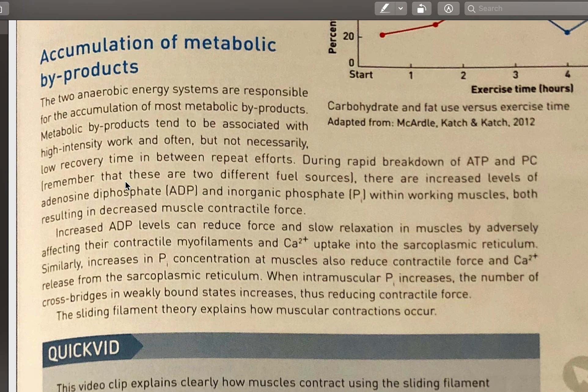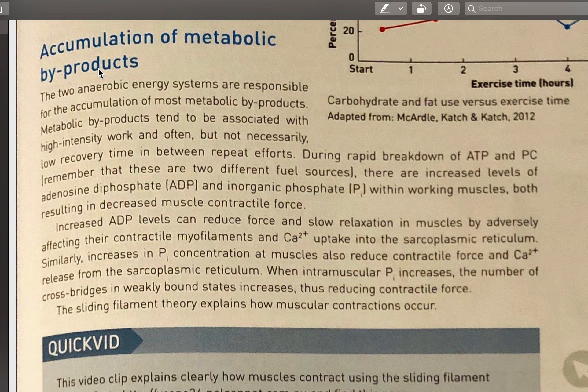Welcome to lesson two of fatigue and recovery mechanisms in chapter eight. Last time, covered in the recap video, was all about the depletion of fuels — phosphate, protein, ATP, glucose, and glycogen. Today we're going to talk about the build-up of metabolic byproducts, and the main ones we'll discuss are lactic acid, lactate, and hydrogen ions.